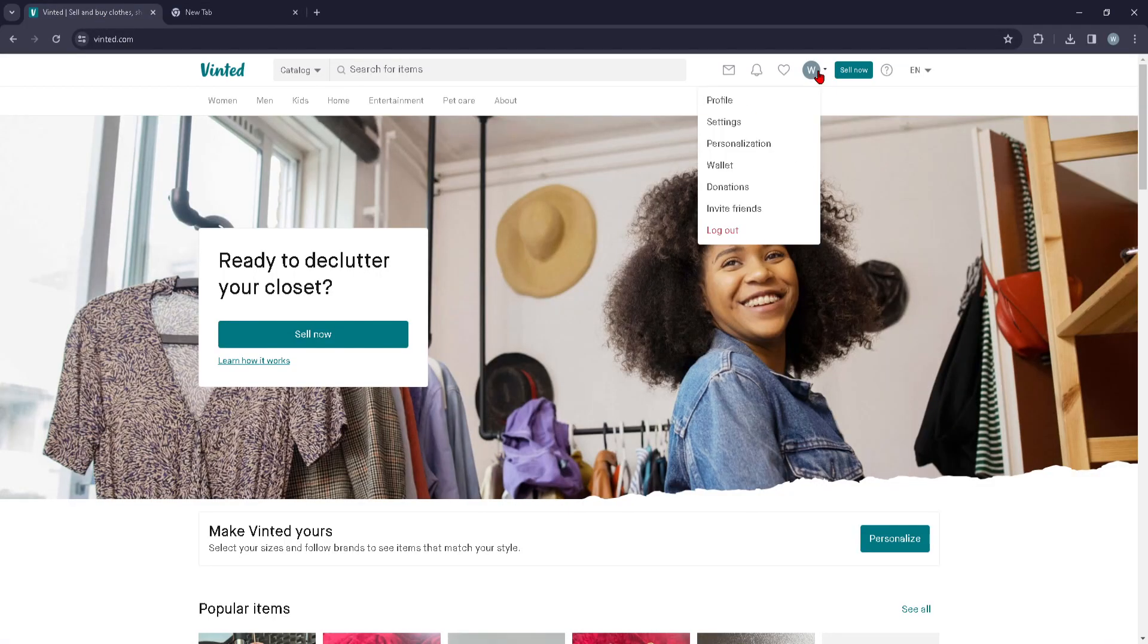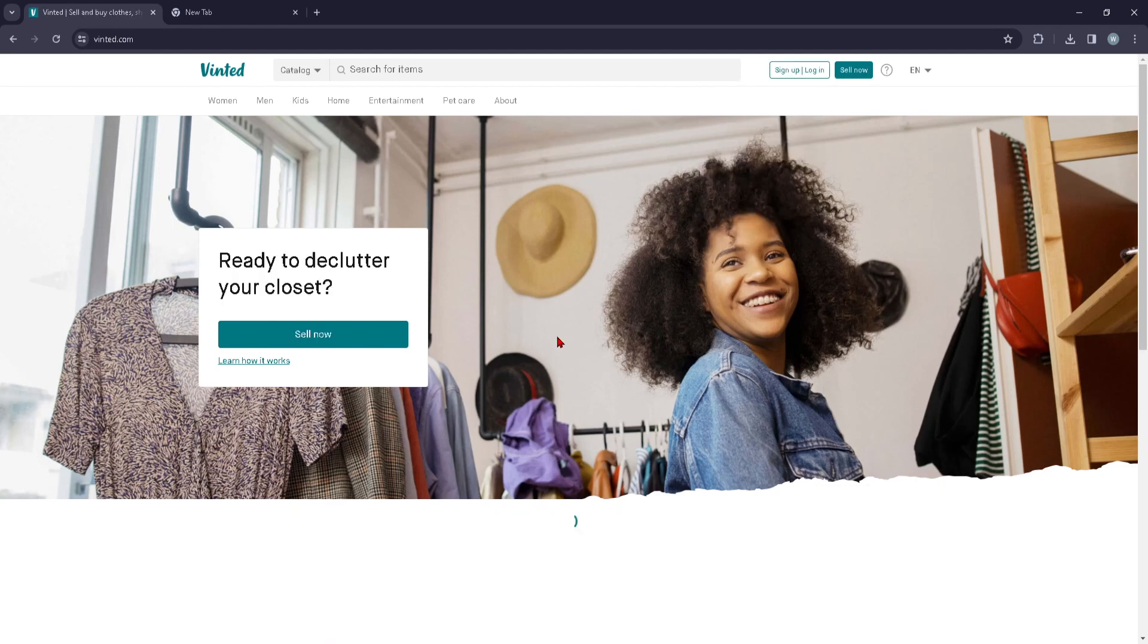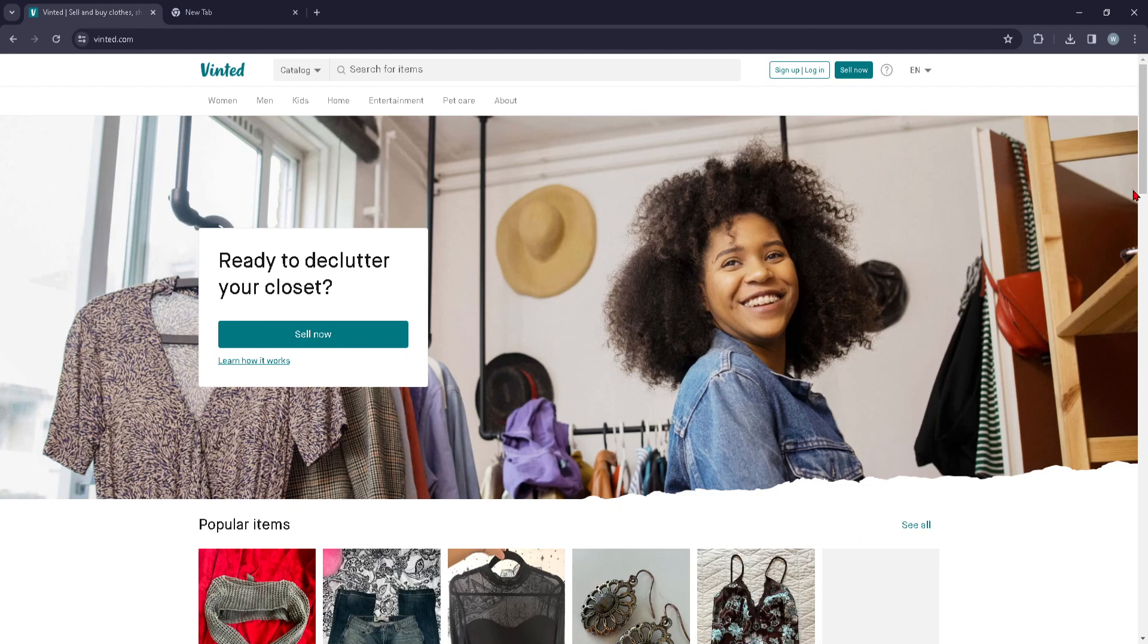You're going to click on your profile and you should be seeing this option where it says logout. You're just going to click on that and we are basically done. That's how easy it is.